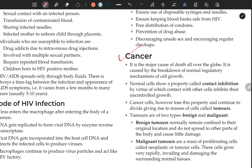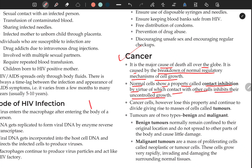Cancer is the major cause of death all over the globe. It is caused by the breakdown of the normal regulatory mechanism of cell growth. Normal cells show a property called contact inhibition, by virtue of which contact with other cells inhibits their uncontrolled growth. When a cell grows, it maintains a gap — this is contact inhibition.